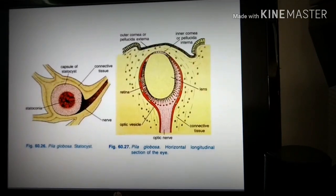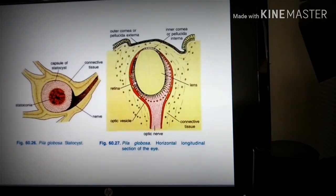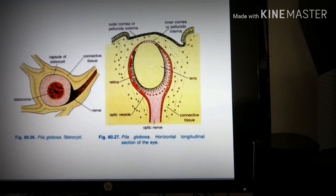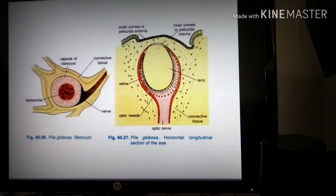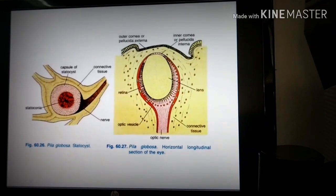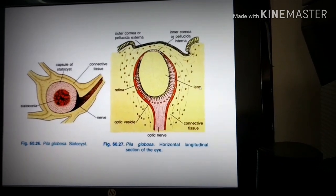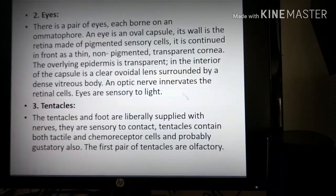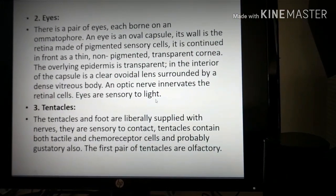You can see here the structure of the eye: the retina, the lens inside, and the layer of the retina. The optic vesicles are present on the side of the eyes, not in the front. You can also see the outer cornea or pellucida externa. The optic nerve innervates the retinal cells. The function of the eyes is that they are sensitive to light.